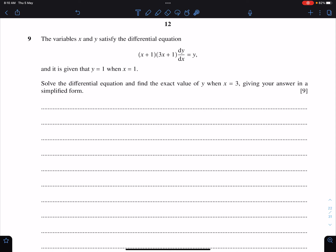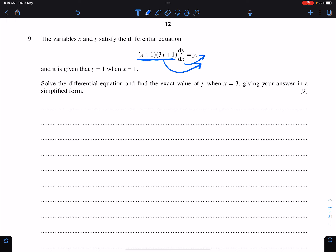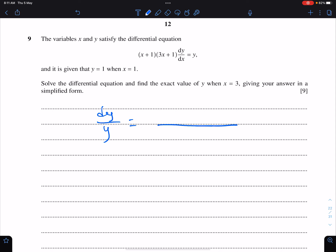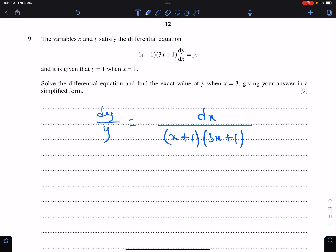Question number 9: we have to solve this differential equation. For that we need to use separable variables. Bring the right-hand side terms with dx, and bring y to the left-hand side. So we have dy/y = dx / [(x + 1)(3x + 1)]. Then take the integral of both sides.